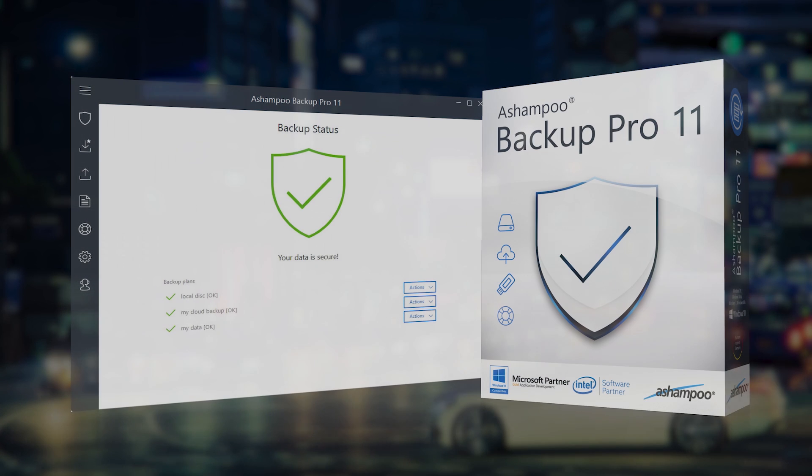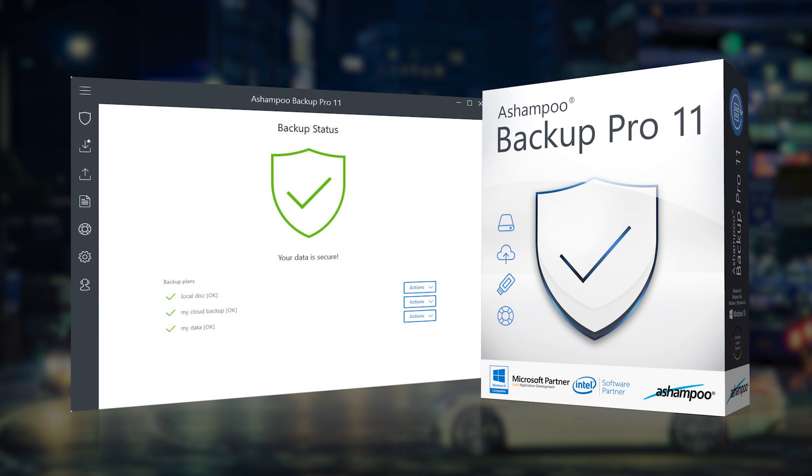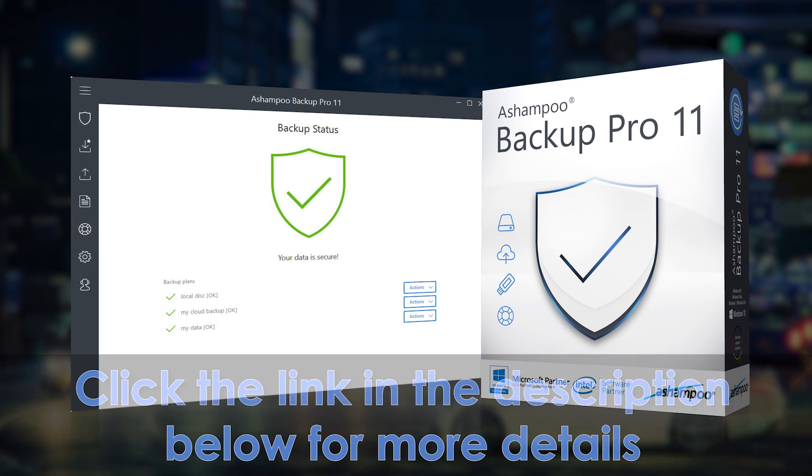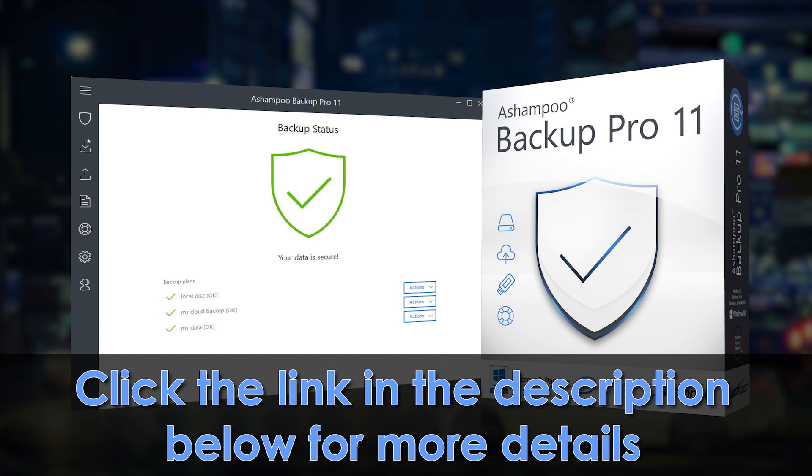If you like this video, then you may also like Ashampoo Backup Pro. Backup Pro can backup and restore individual files or entire operating systems safely and securely. Backup support auto updates and can either be stored locally on network drives or in the cloud. Learn more by clicking the link in the description below.